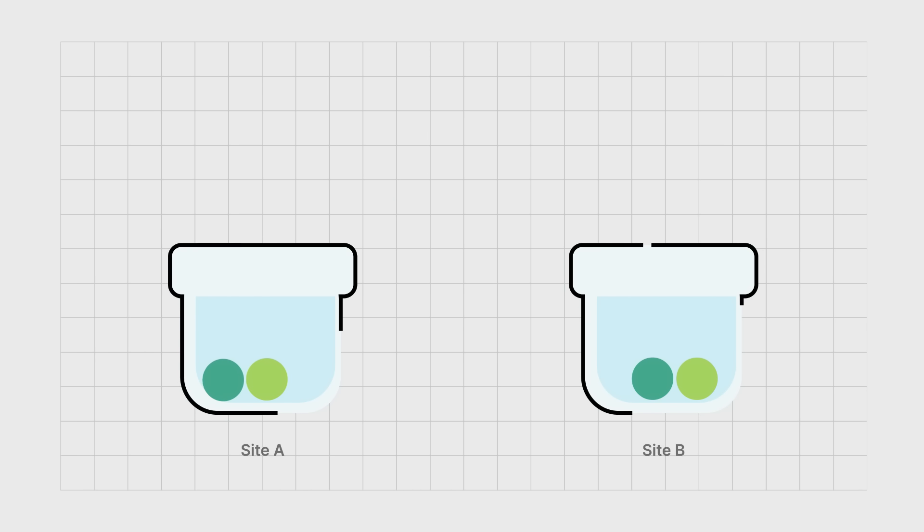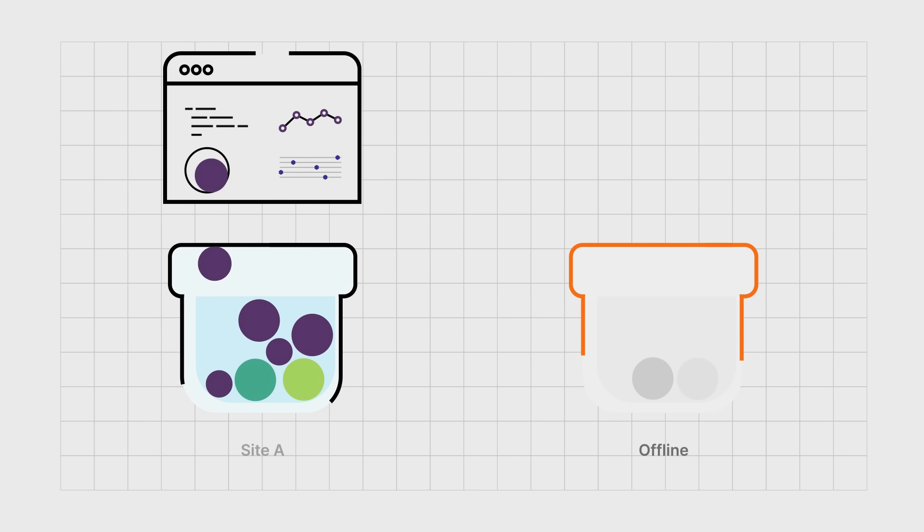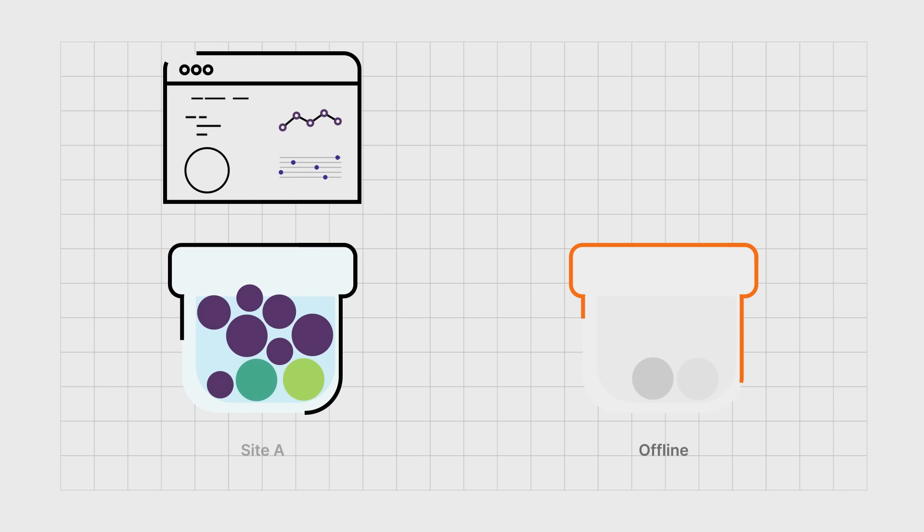In the event a site is lost, the persisting sites continue to support the application seamlessly, without downtime or a need to rebuild.